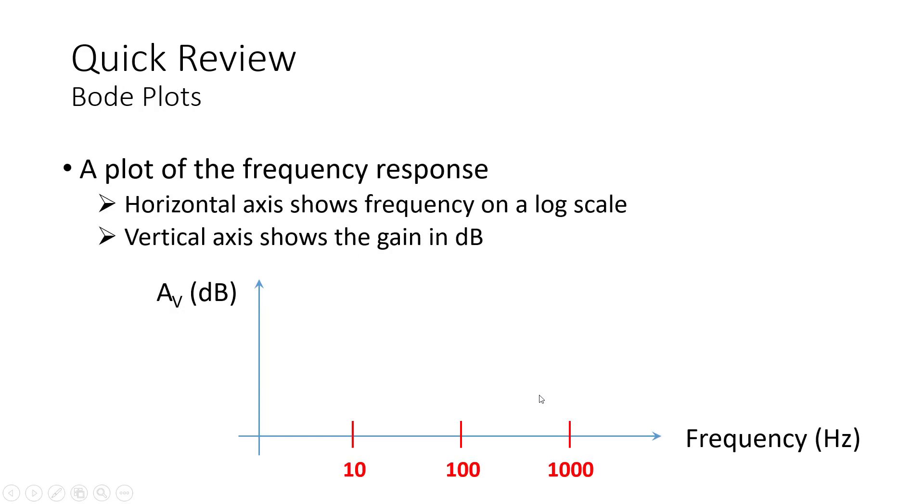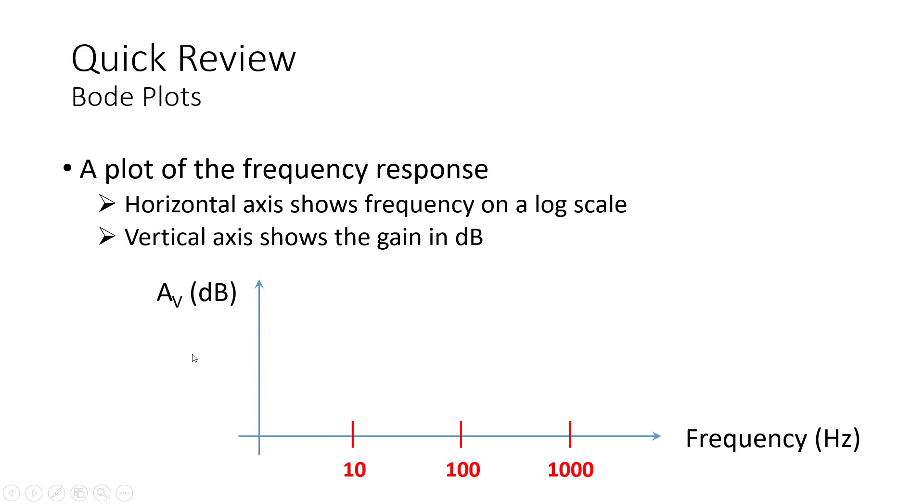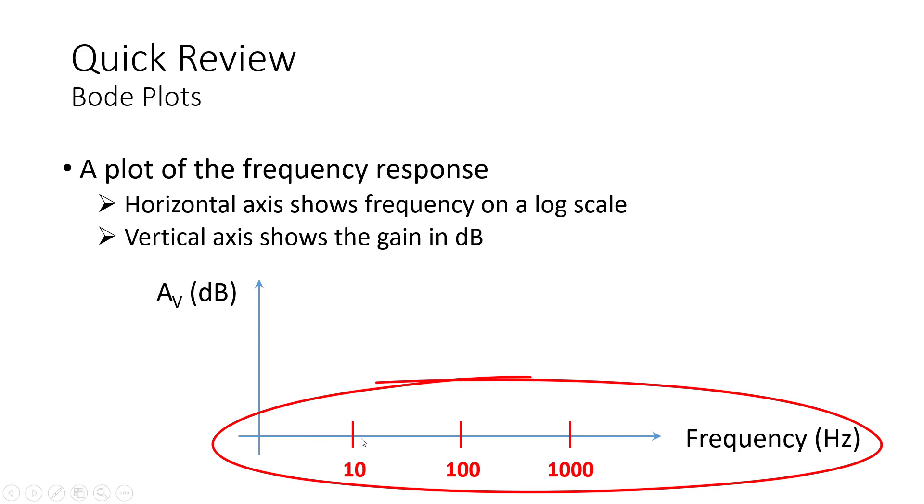The other thing we need to quickly review is this thing called Bode plot. Really, it is a plot of the frequency response that we just talked about, where the horizontal axis is frequency, the vertical axis is the gain. What's unique about the Bode plot is that notice that the frequency axis, the horizontal axis, is on a logarithmic scale.